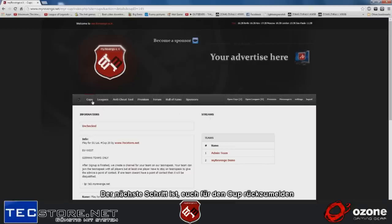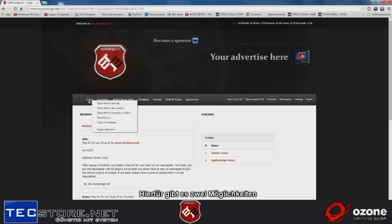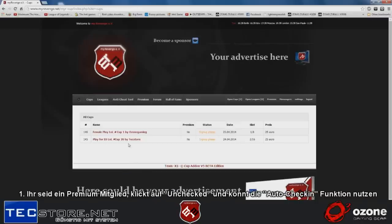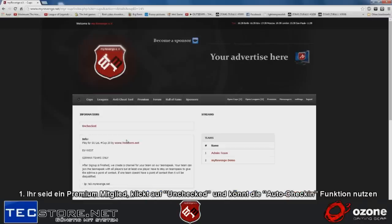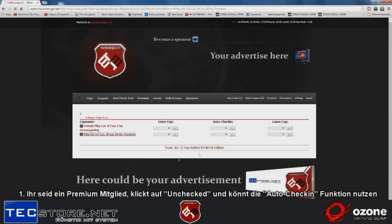The next step would be to check in to the cup. There are two possibilities. Number one, you're a premium member. You click on unchecked. When you're a premium member, you can use the auto-checking function.